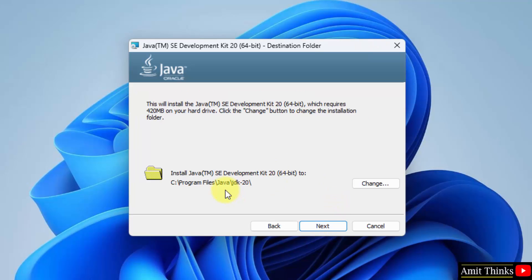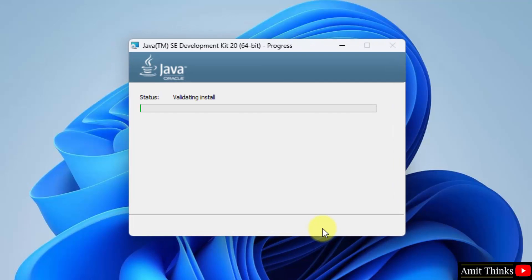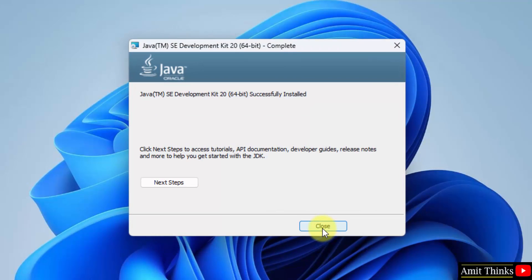Our Java 20 will get installed in the following location, which is fine. If you want to change the location you can click here, but the default is fine. Click next. So we have installed it successfully. Now we need to set the path. So click close.